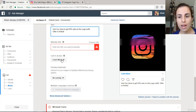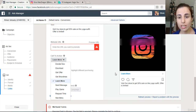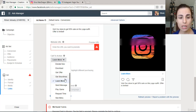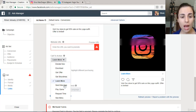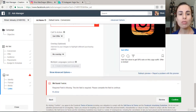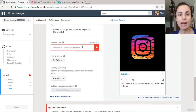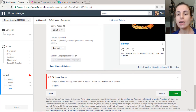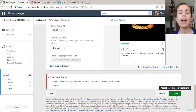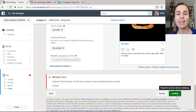Add your store URL in the website URL field. Then change your call to action — for example, I'll set it to 'Get Offer.' Fill in the URL and click Continue and Confirm, and that's how you create your first Instagram ad.